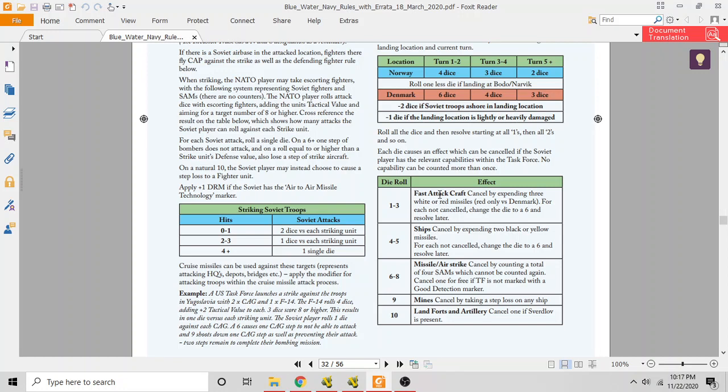So the Soviets sent fast attack craft out to try to stop the invasion, and they got hammered by short-range anti-ship missiles. Then they sent some larger coastal defense craft—probably the equivalent of coast guard cutters—out to try to meet the invasion. Those got some units into position and they launched some missiles at the invasion fleet, but the Soviets were just able to knock down all of those missiles.